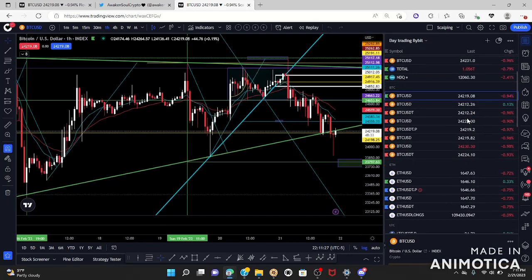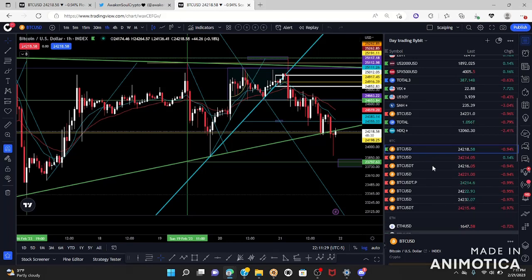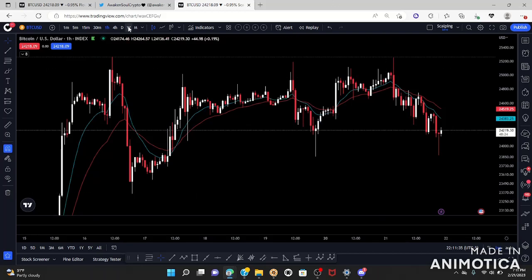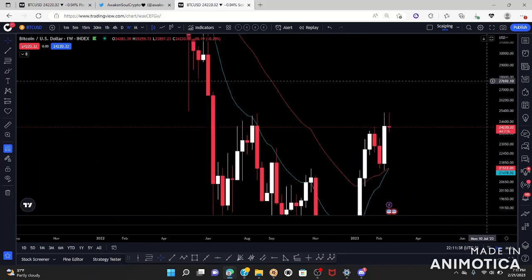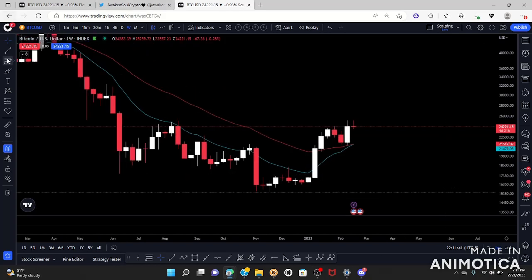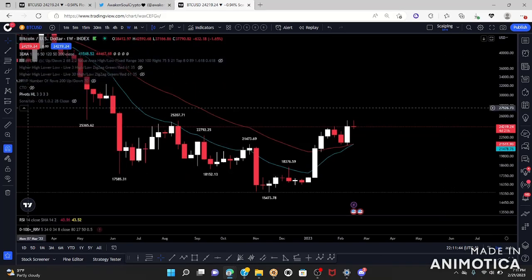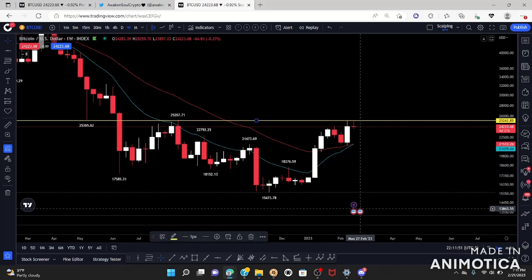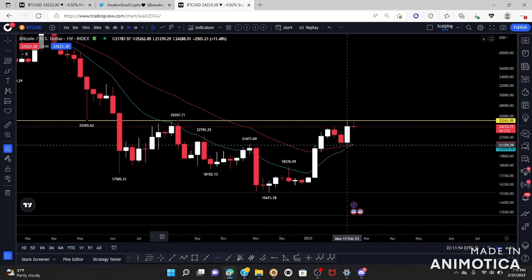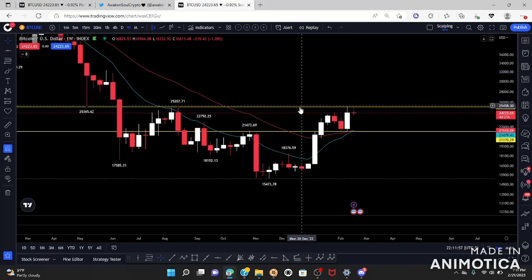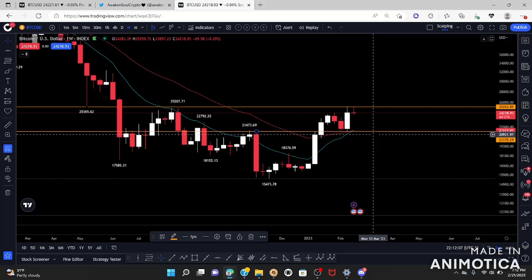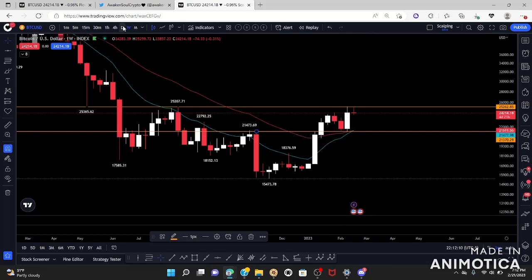We're going to use my scalping charts here with Bitcoin index. Let's go ahead and delete everything and start fresh. We're going to start on our weekly time frame, setting our support and resistance, turning on our pivot highs and lows. My resistance and support are going to be the weekly previous candle — weeklies are going to be orange. We're just focused on price action.